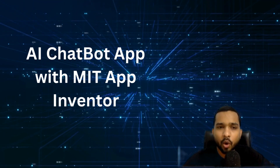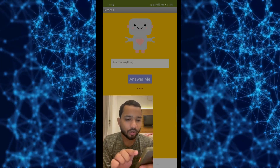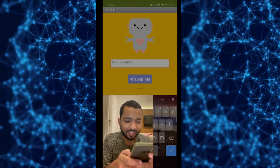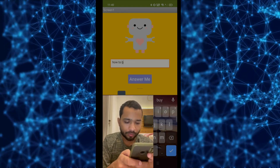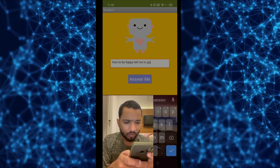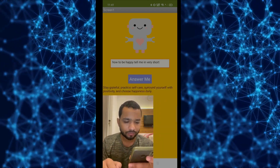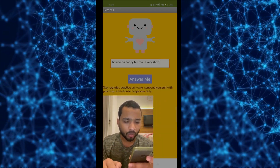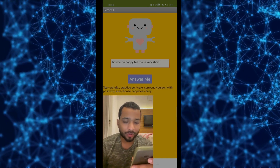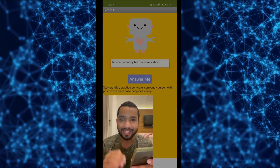Hello inventors! In this video I'm going to show you how we can create an AI chatbot app using MIT App Inventor. As you can see, there's a text box 'ask me anything' and one button 'answer me.' Let's ask something — 'how to be happy, tell me in very short' — click answer me and wait a few seconds. The app responds: stay grateful, practice self-care, surround yourself with positivity, and choose happiness daily.